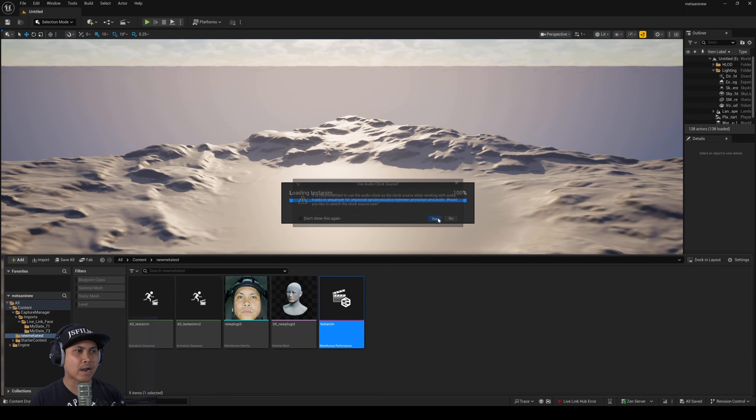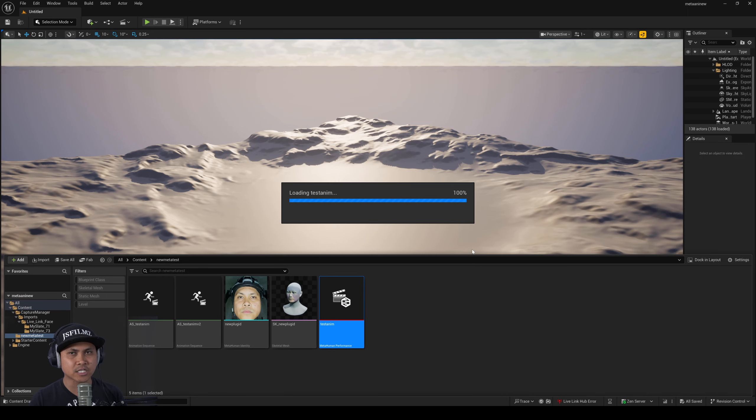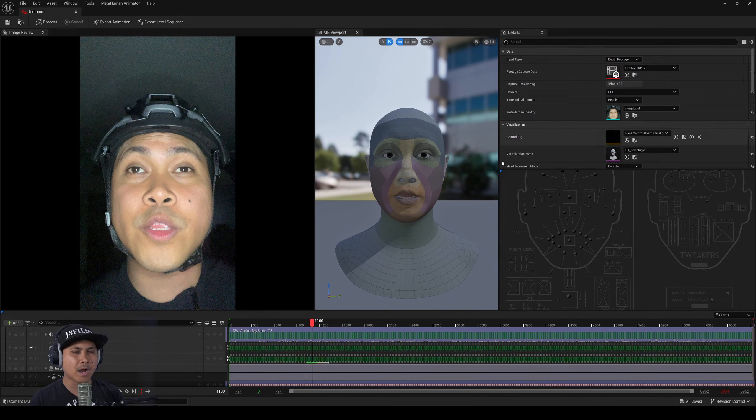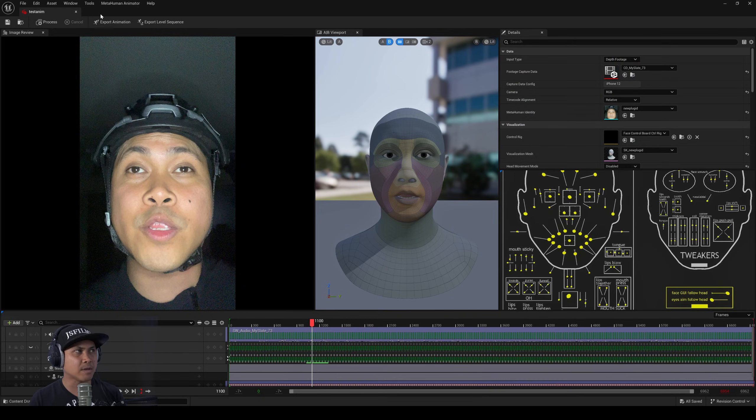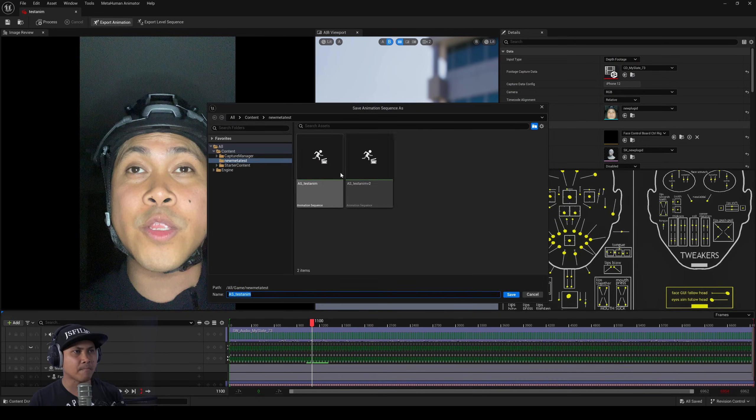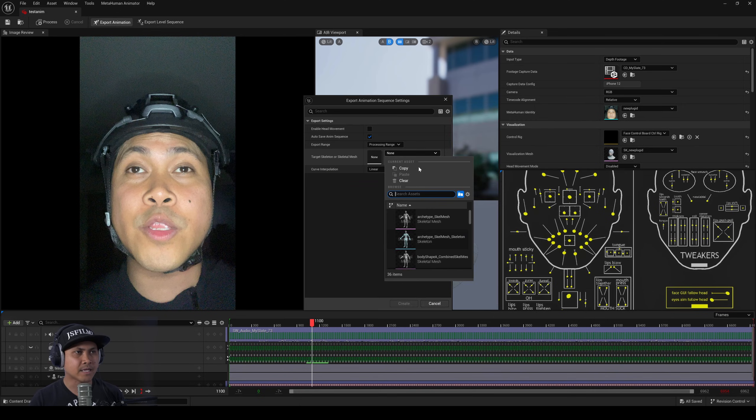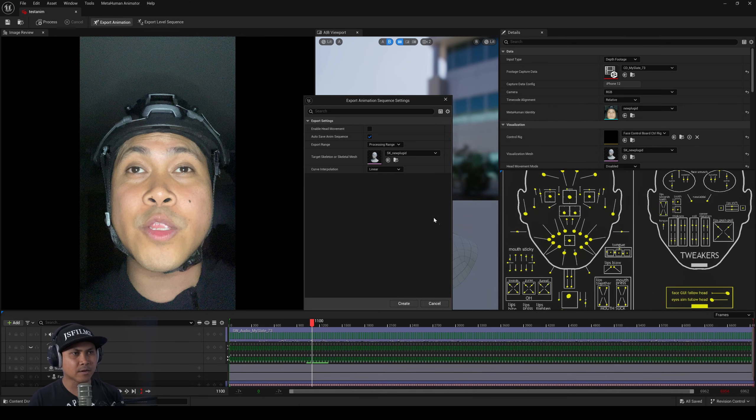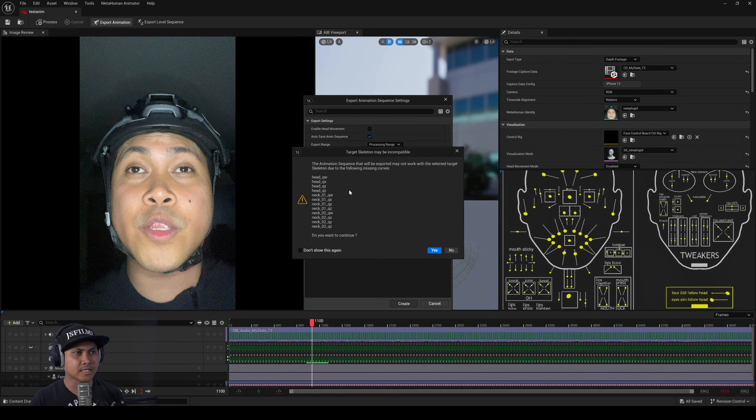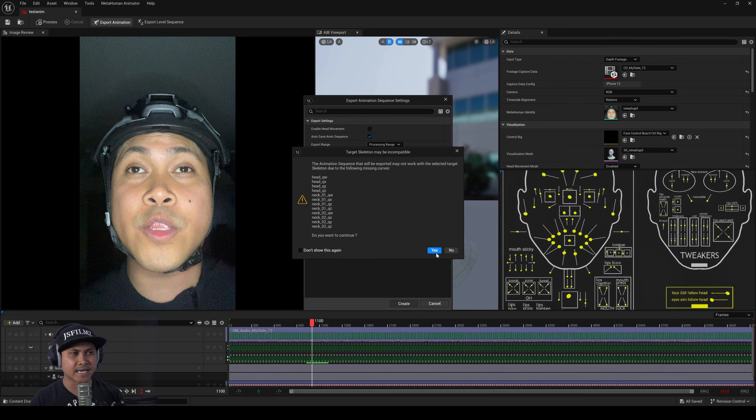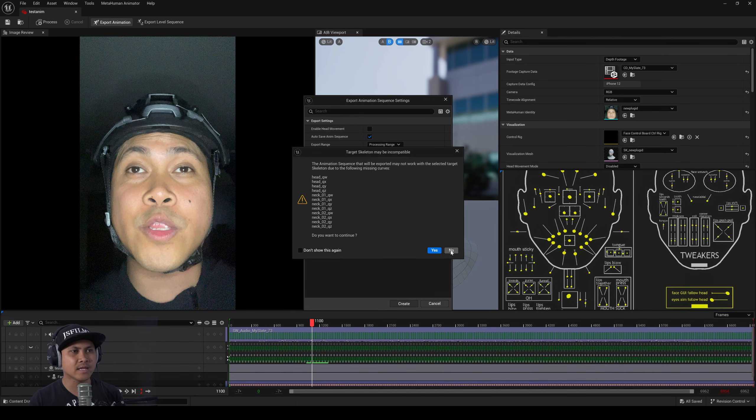Additionally whenever I was trying to export my facial animation to my mesh, I'll just type in v3 right here, I'm getting this error saying something about I'm missing some curves. I just press yes for now. I'm not sure why that's missing.